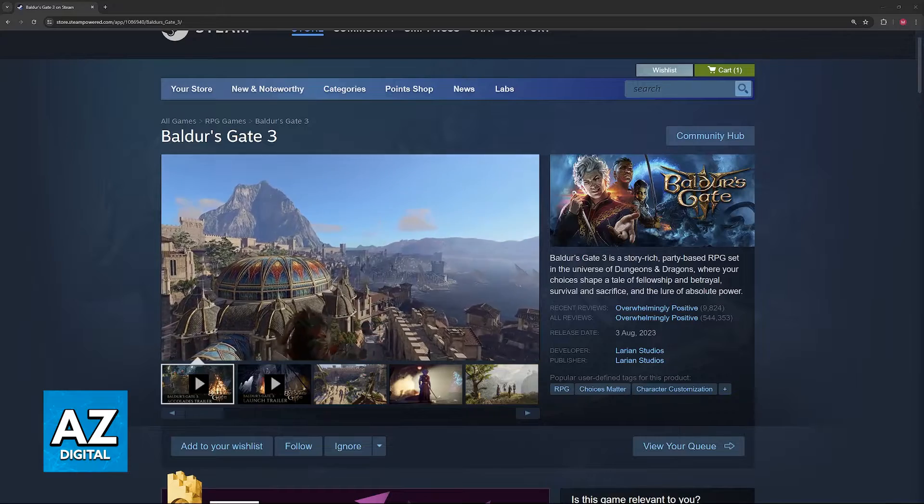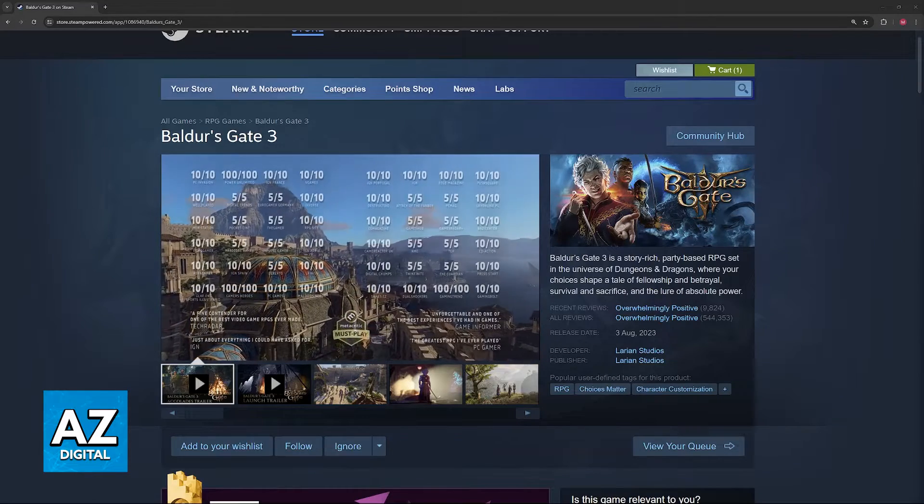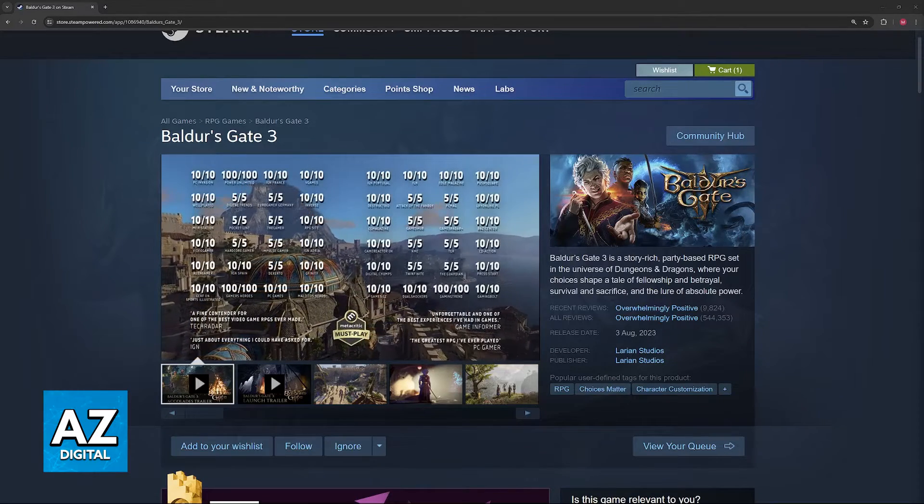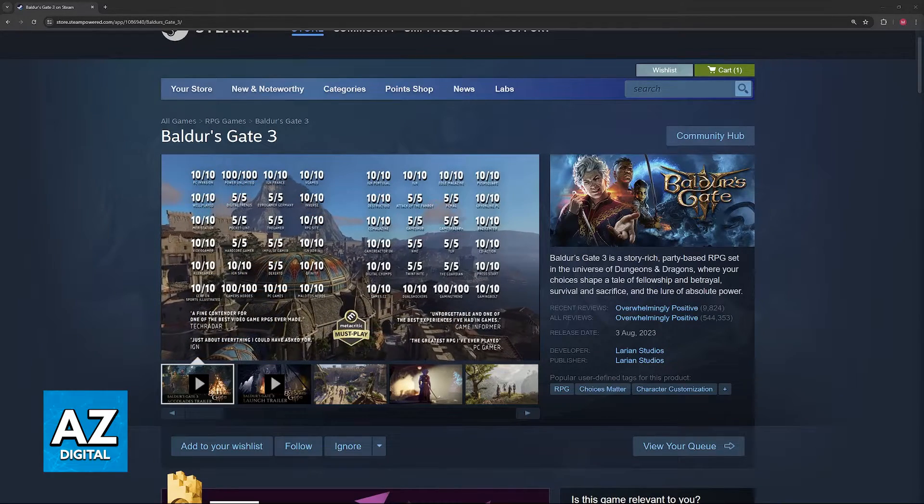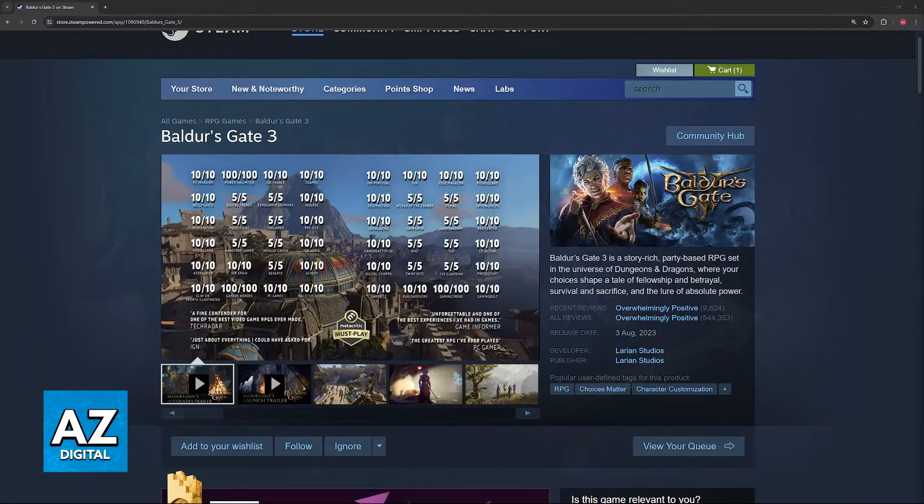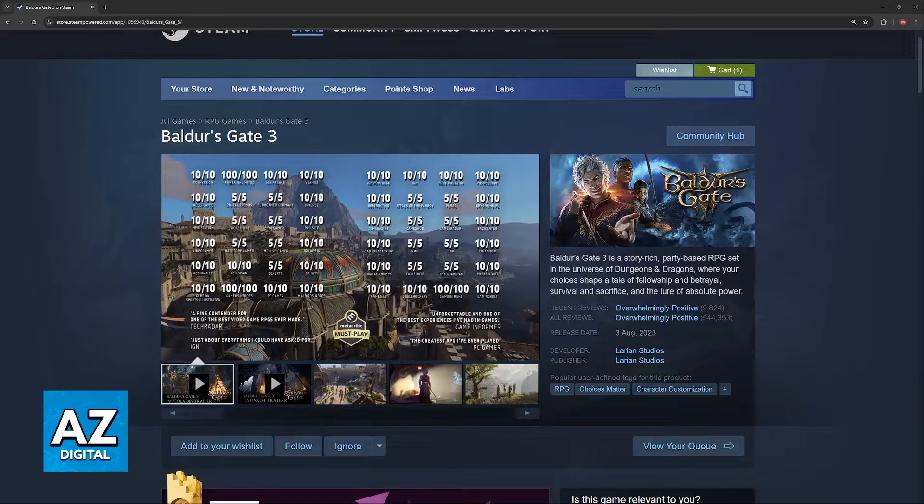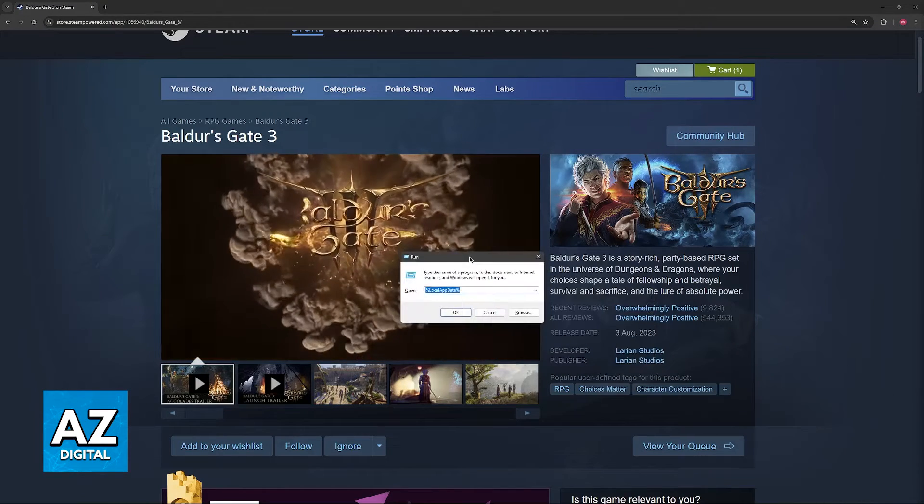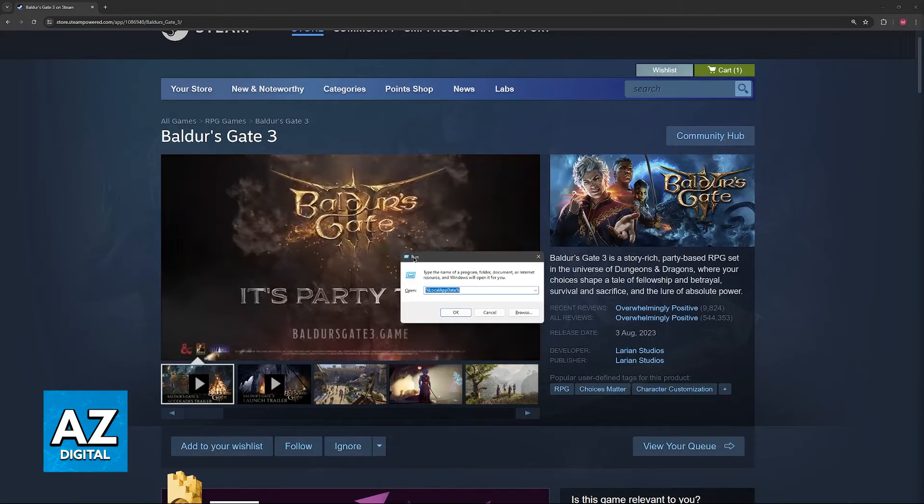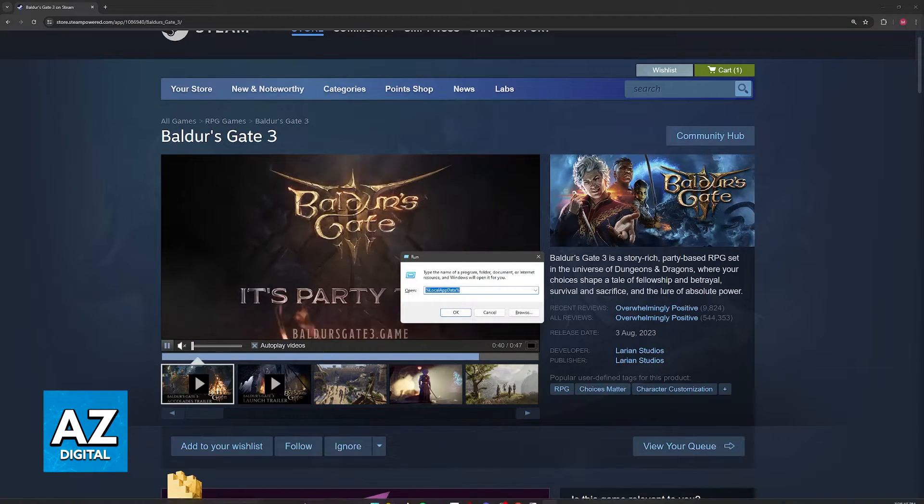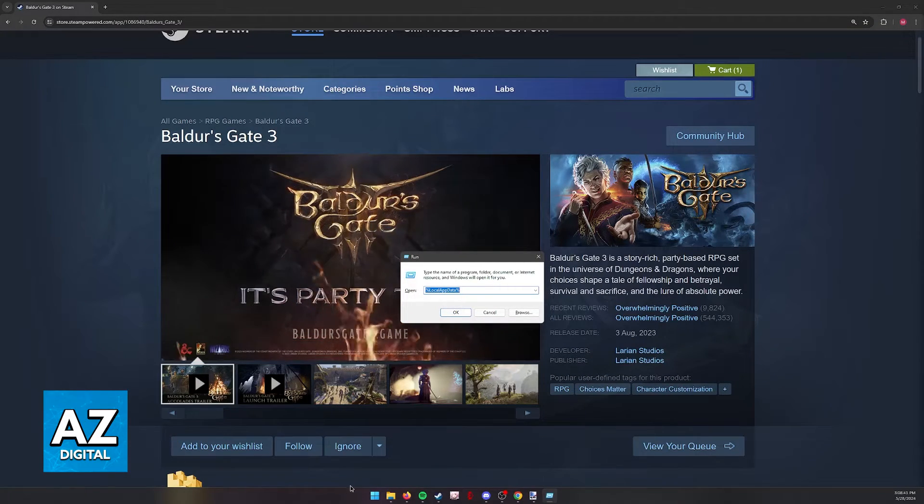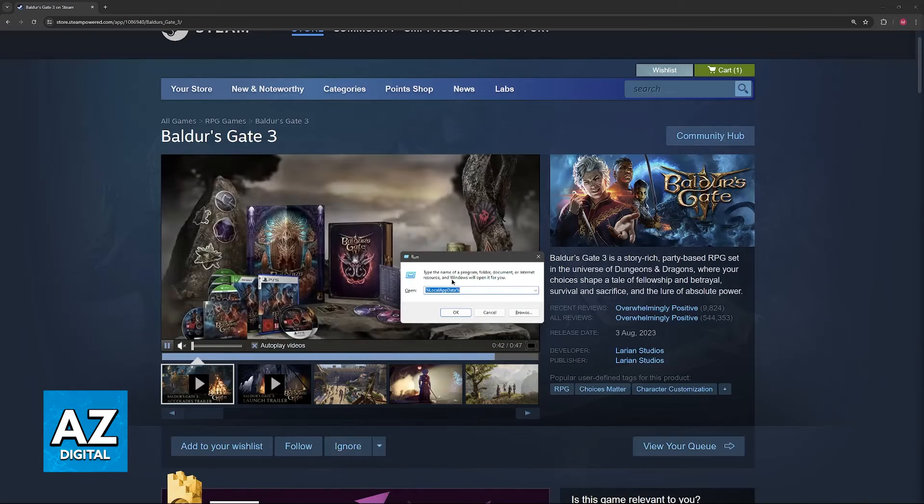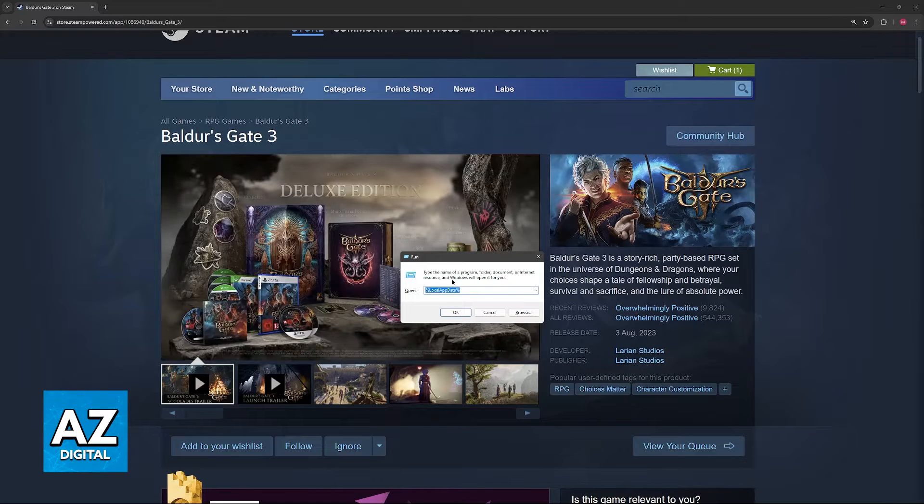So in order to do this for PC, all you have to do is first open the Windows Run tool. Press Windows plus R, or look for Run when you open the Windows taskbar and use the search function.